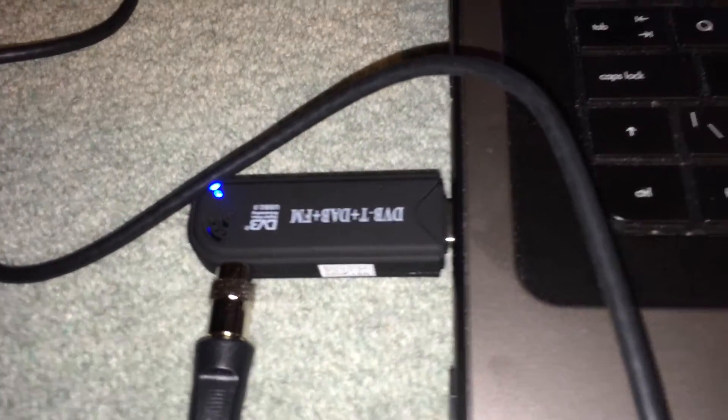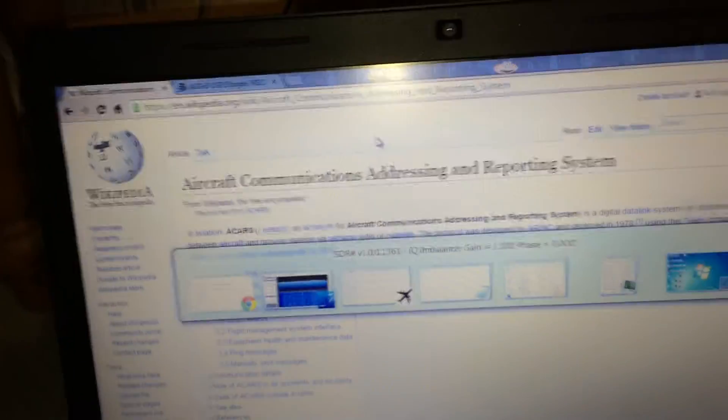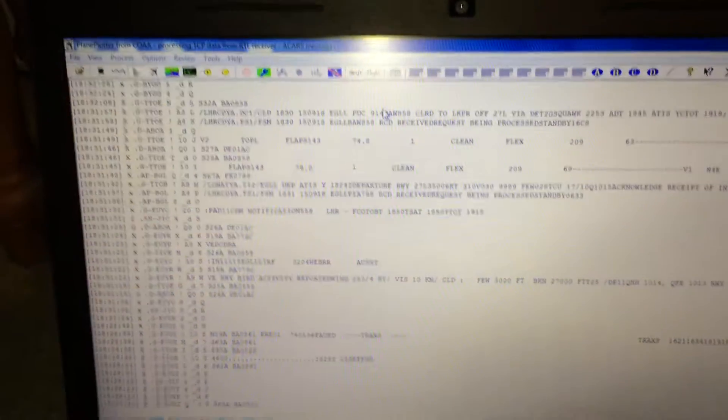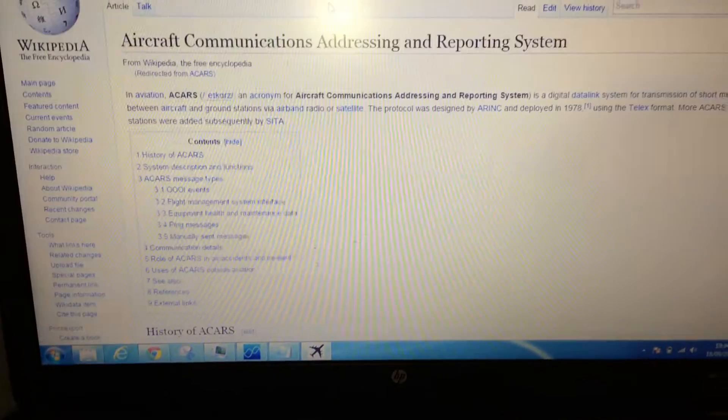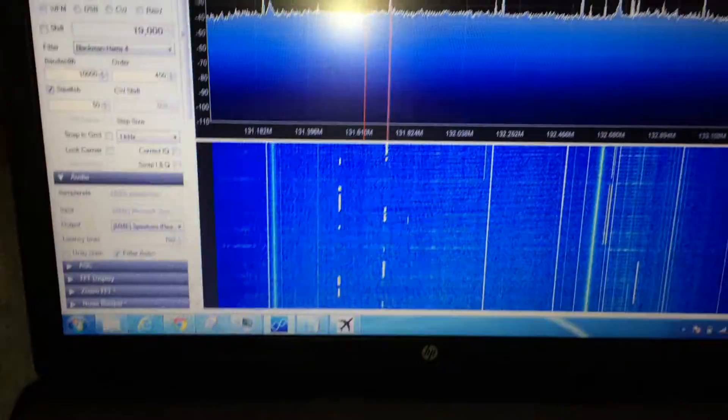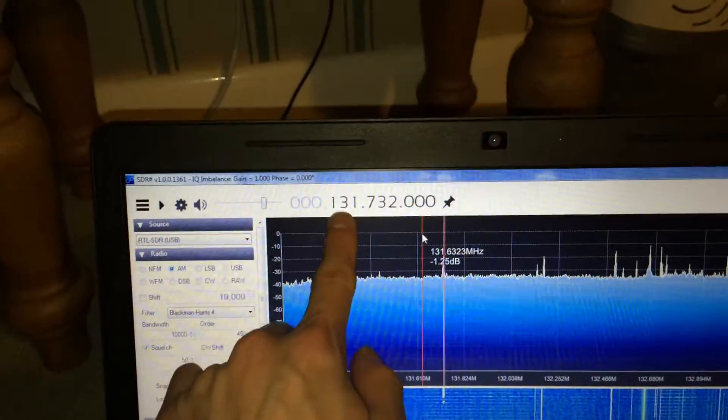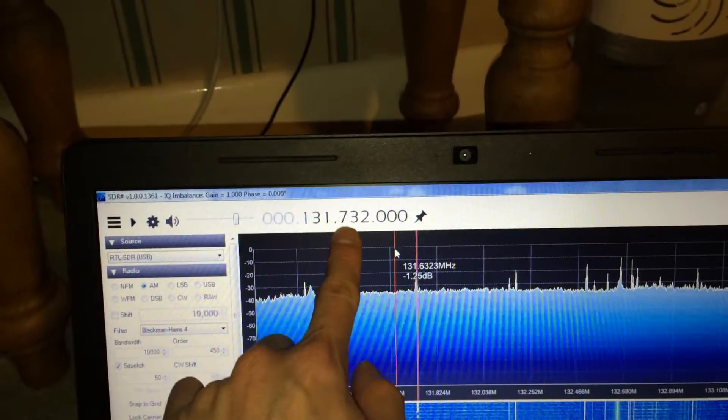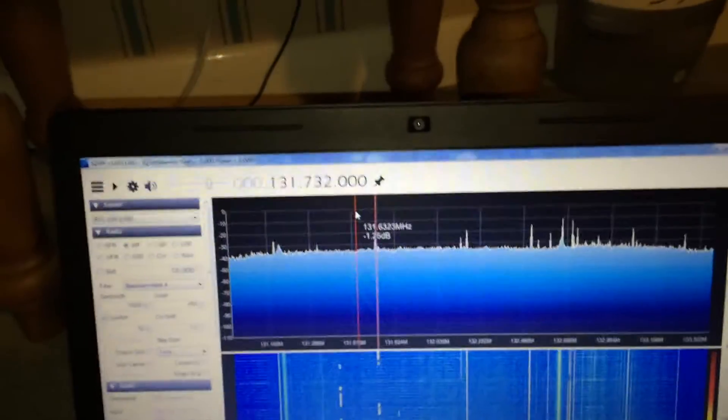Now ACARS broadcasts at about 130, let's have a look at what the frequency is again, about 131.7 megahertz. This depends on which country you're in because the frequency does vary from country to country.